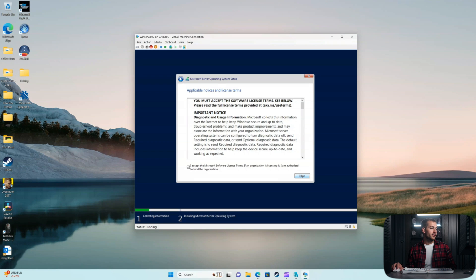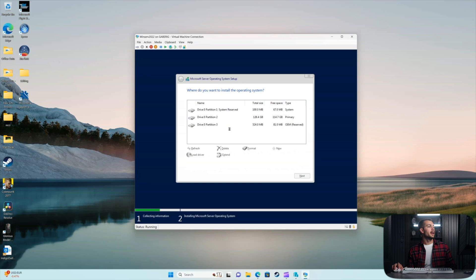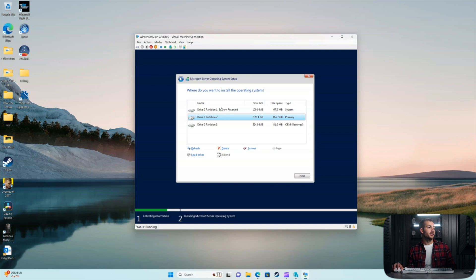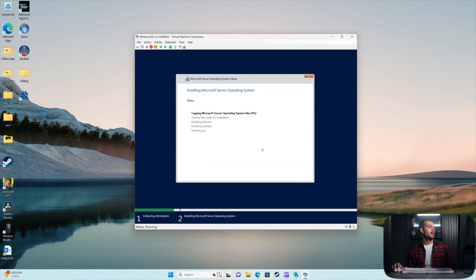So, accept the license agreement. I prefer to do a custom installation. Drive 0 partition 2 is fine. And I'll press OK.